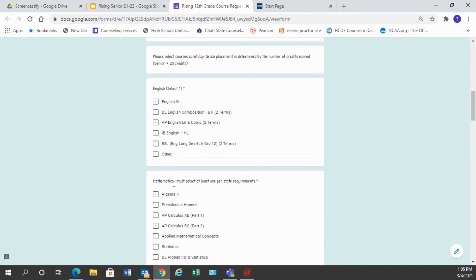So let's go on down to the English section. You need to choose one English class. We have English 12. We have dual enrollment composition 1 and 2. We take composition 1 in the first term and composition 2 in the second term.